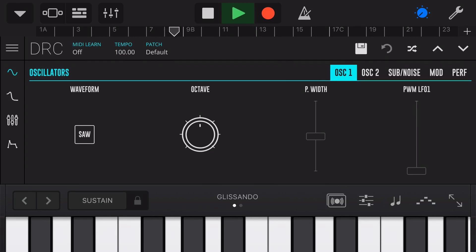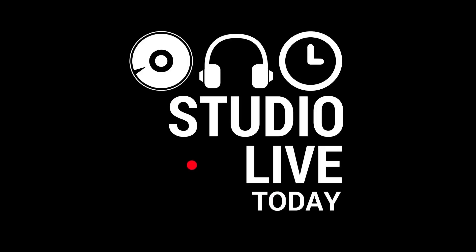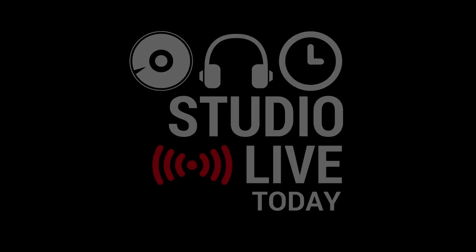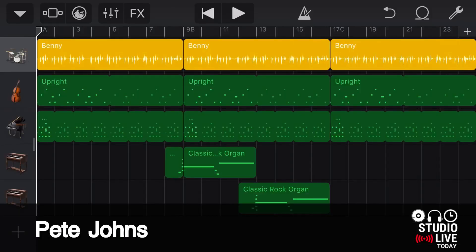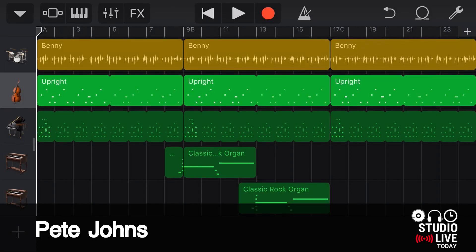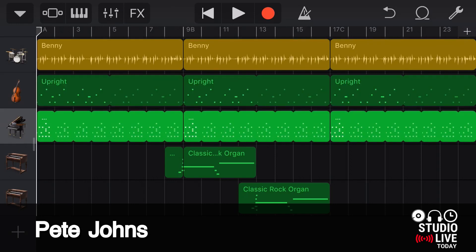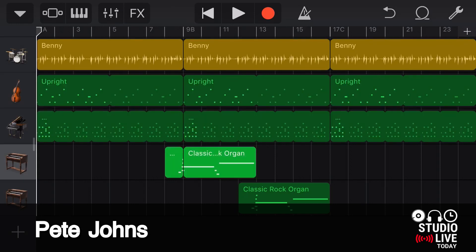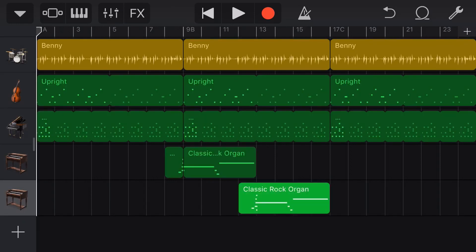So in this video I'm going to show you all about how to use them. Let's go! Hi my name is Pete and this is Studio Live Today where my goal is to help you create, record and release your best music.